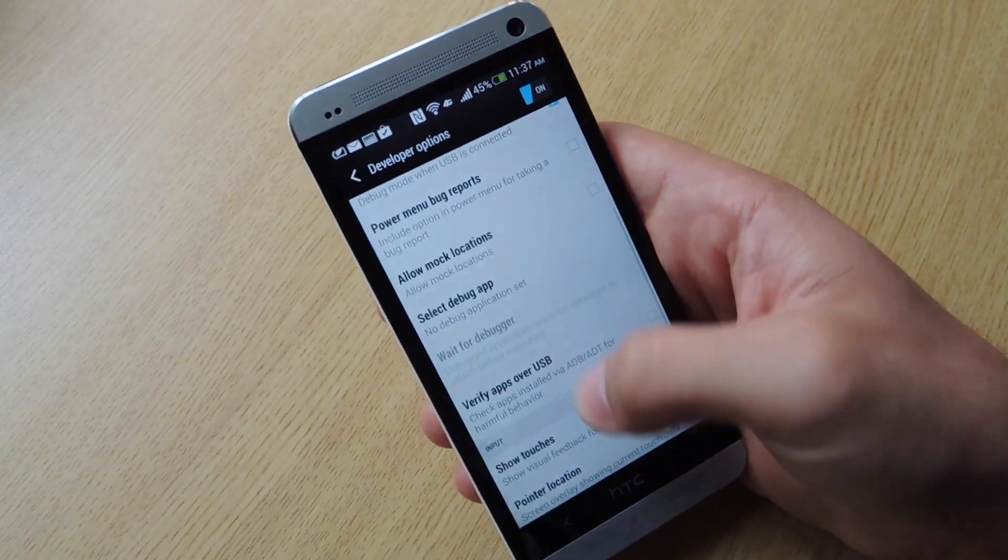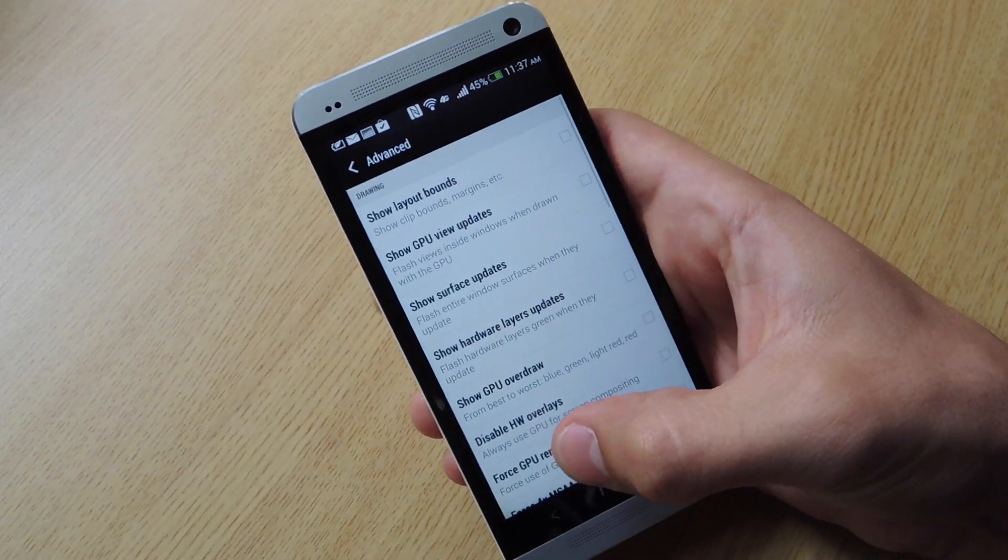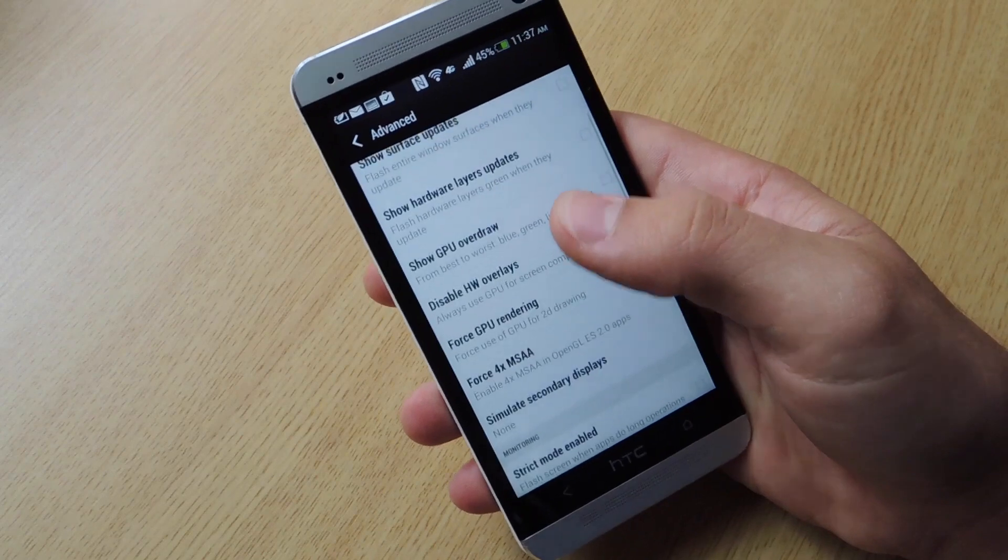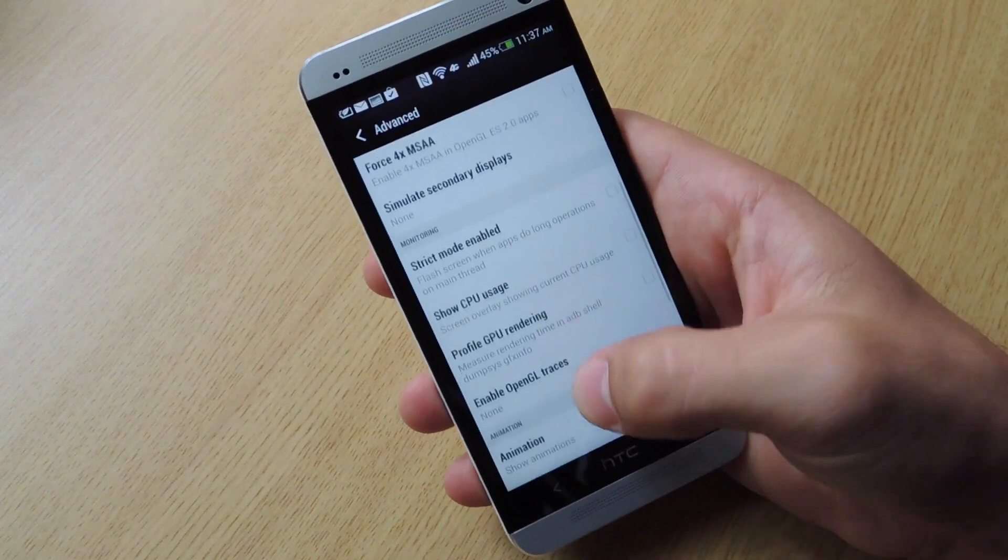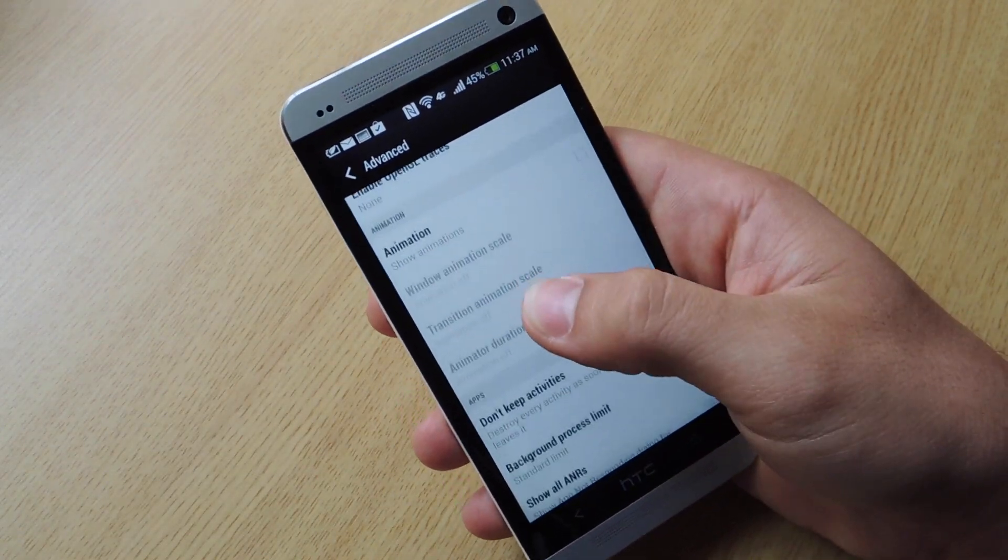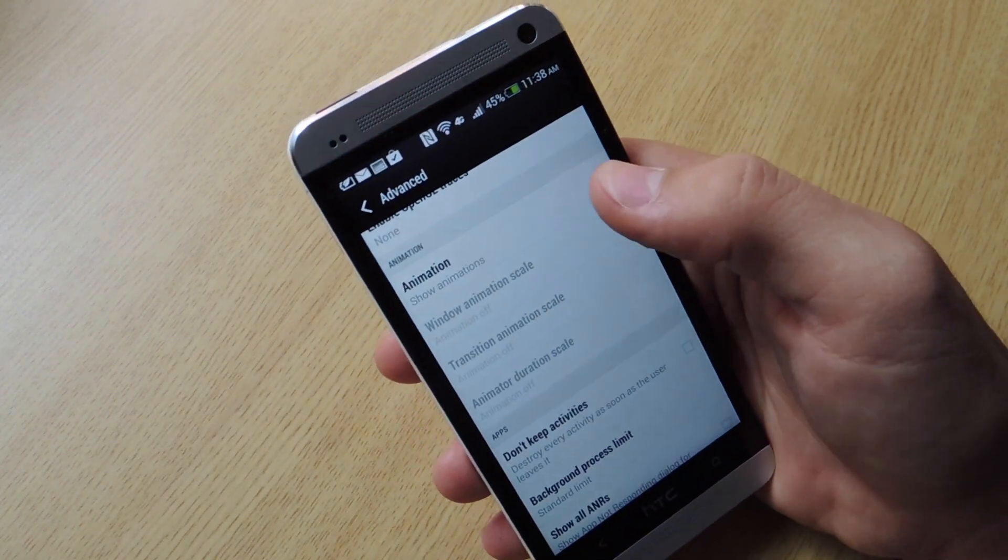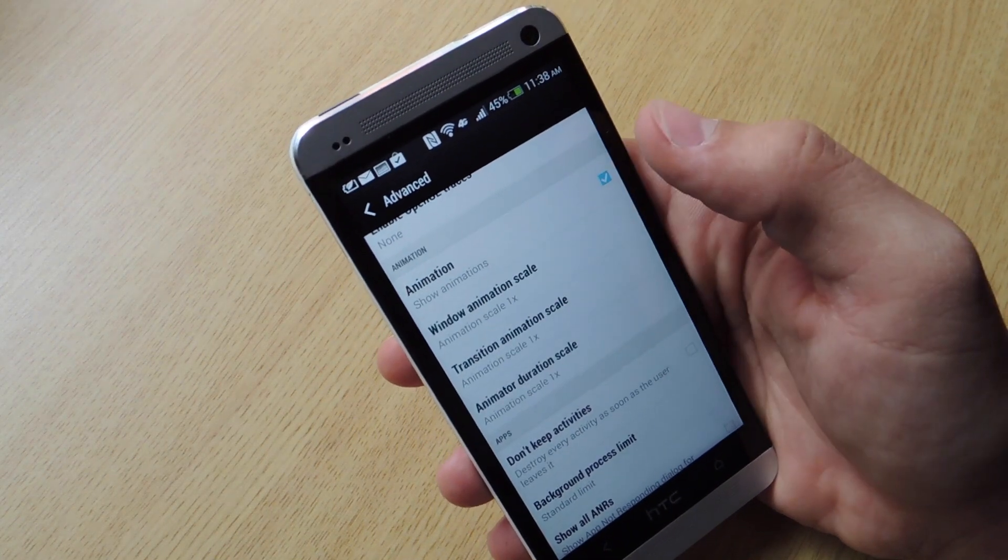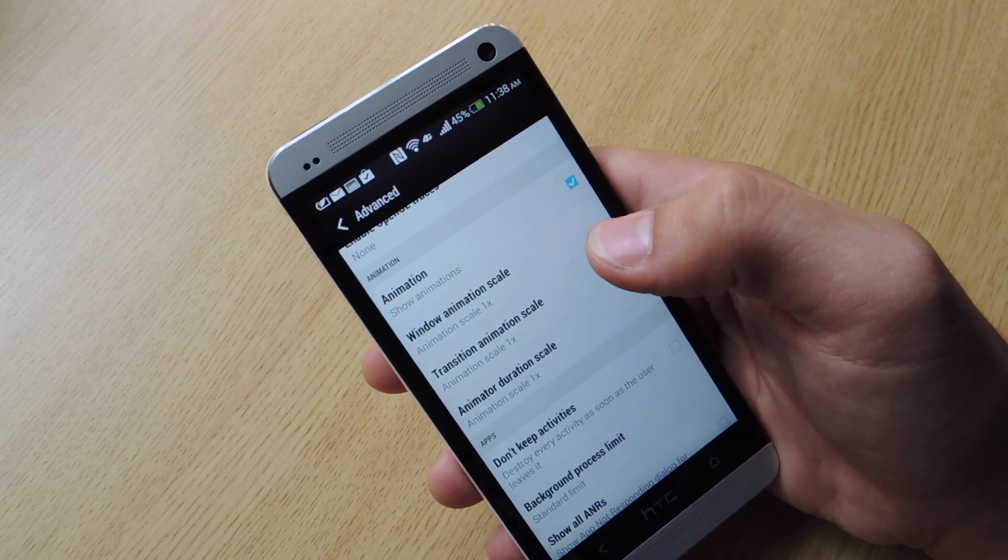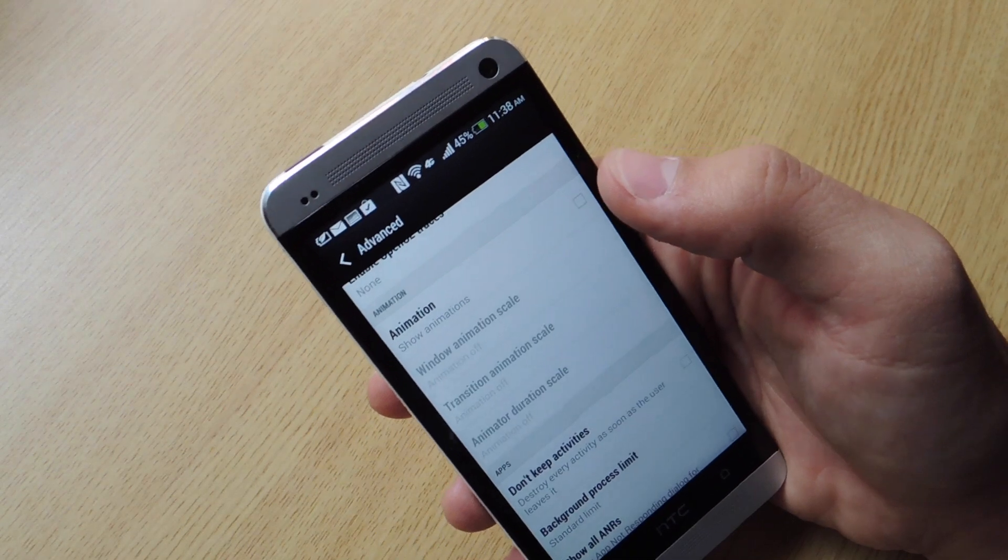Once in developer options, go all the way down to advanced. Once in advanced, scroll down until you see animation. Now right now, mine is checked off. But it should be checked on normally. And you're going to uncheck that.